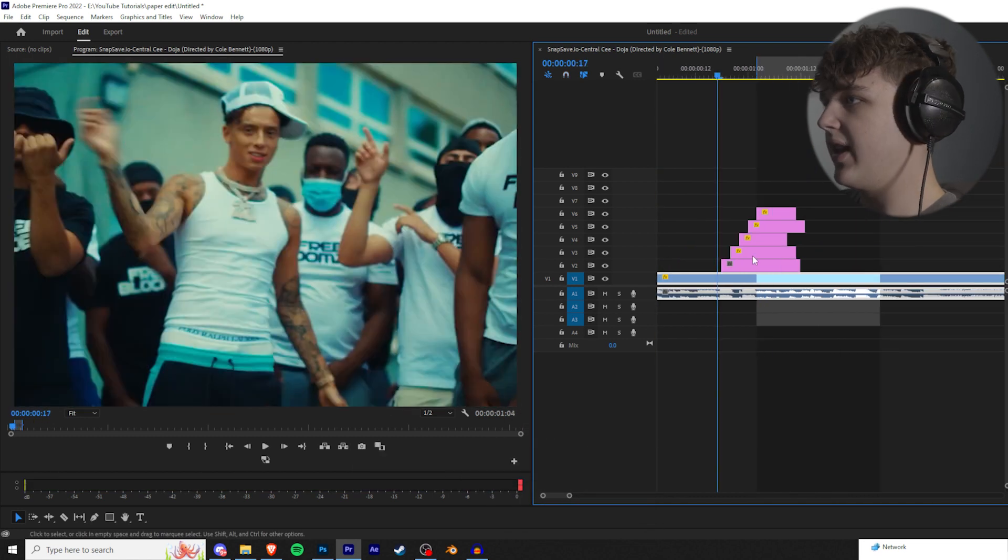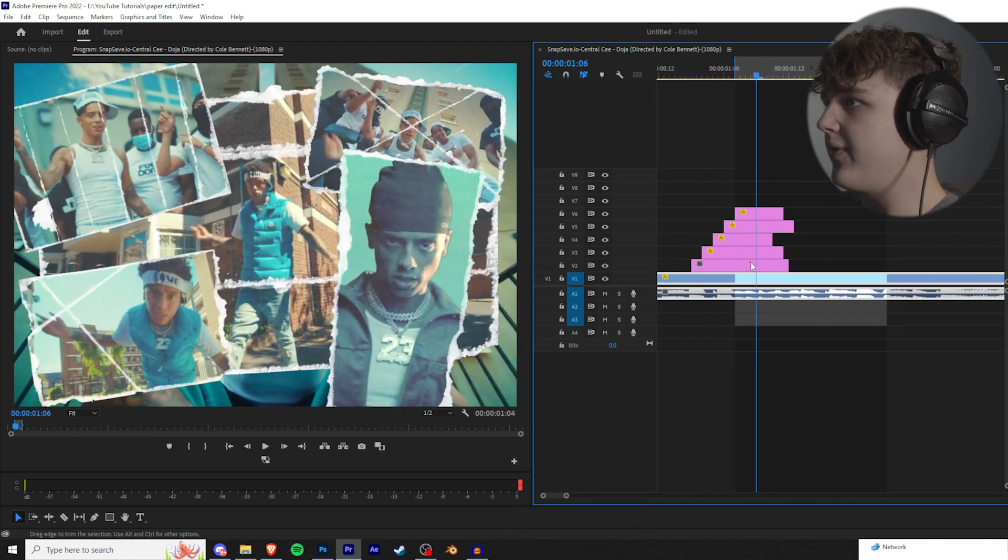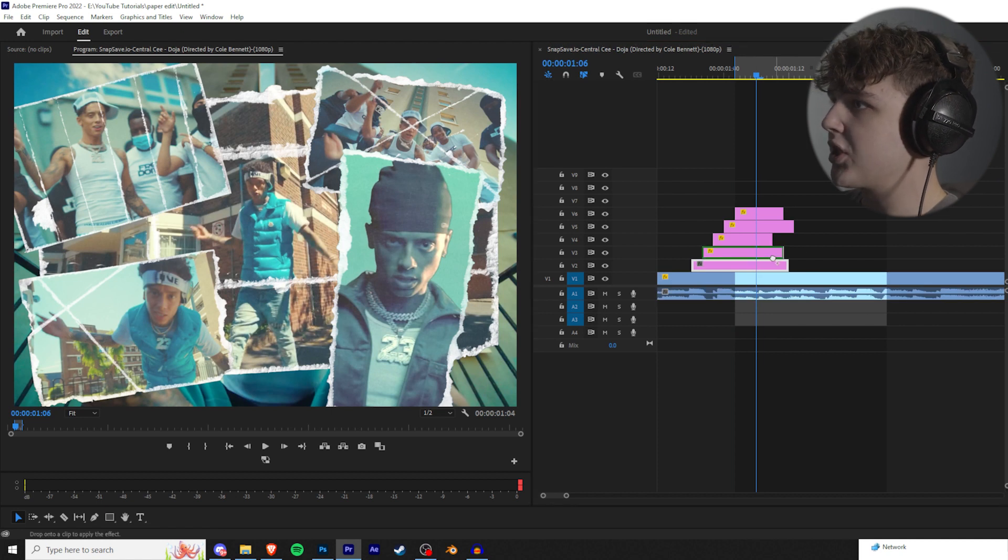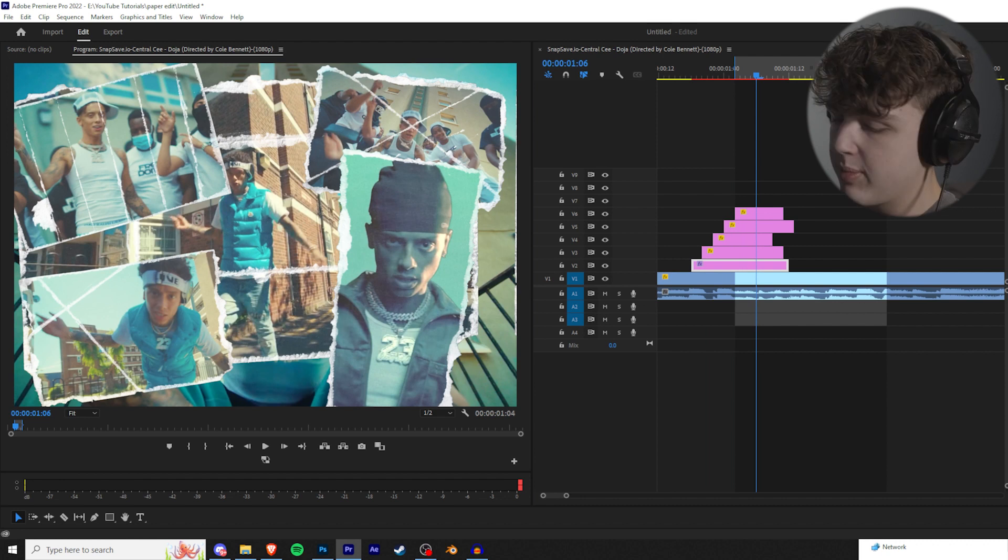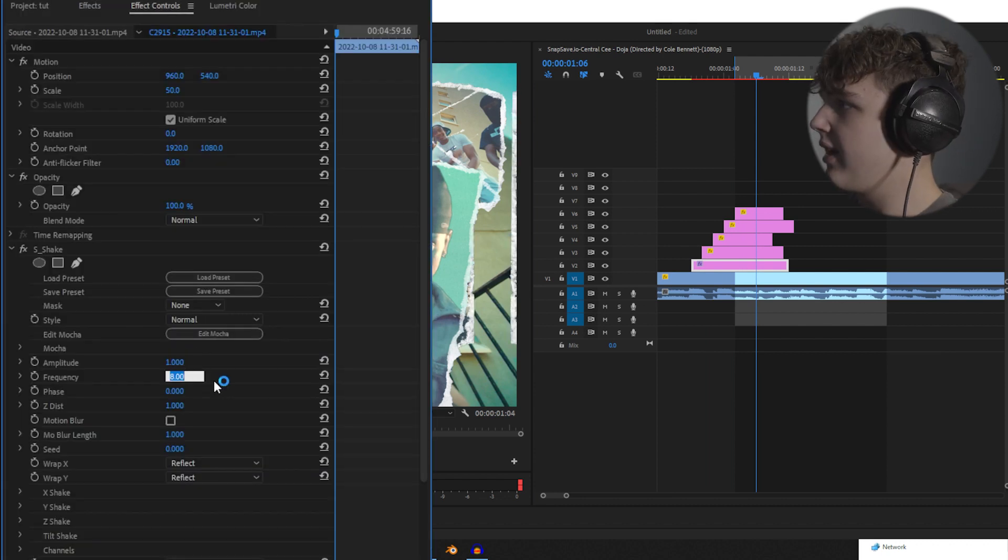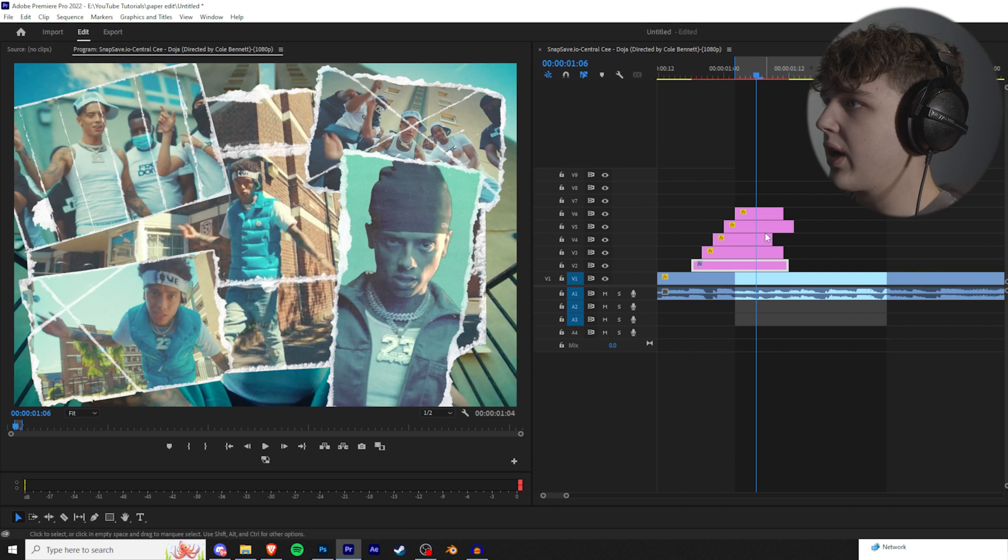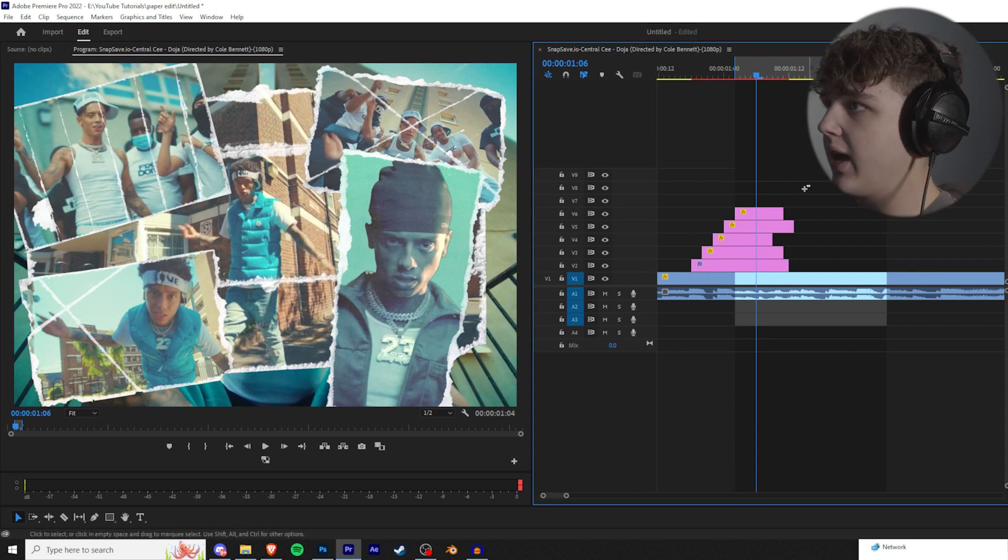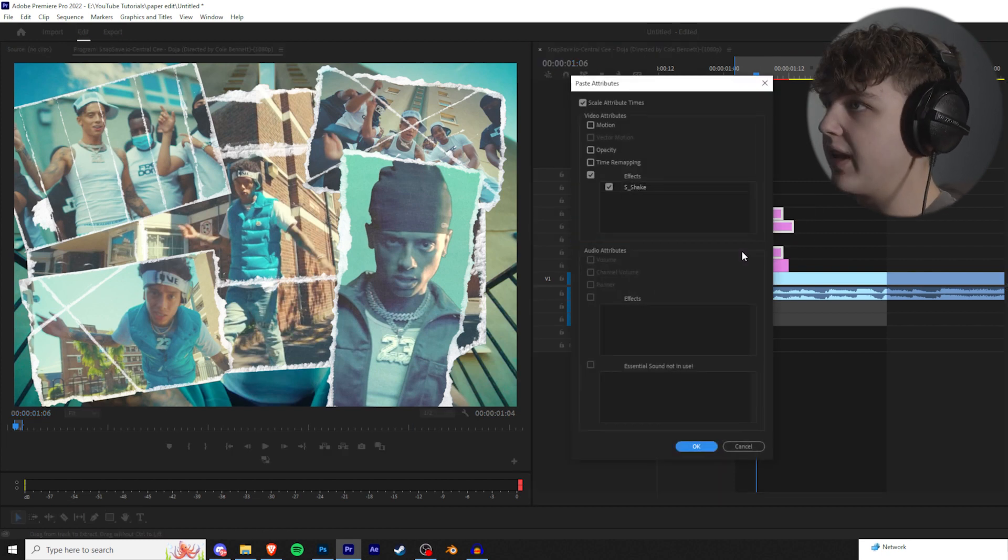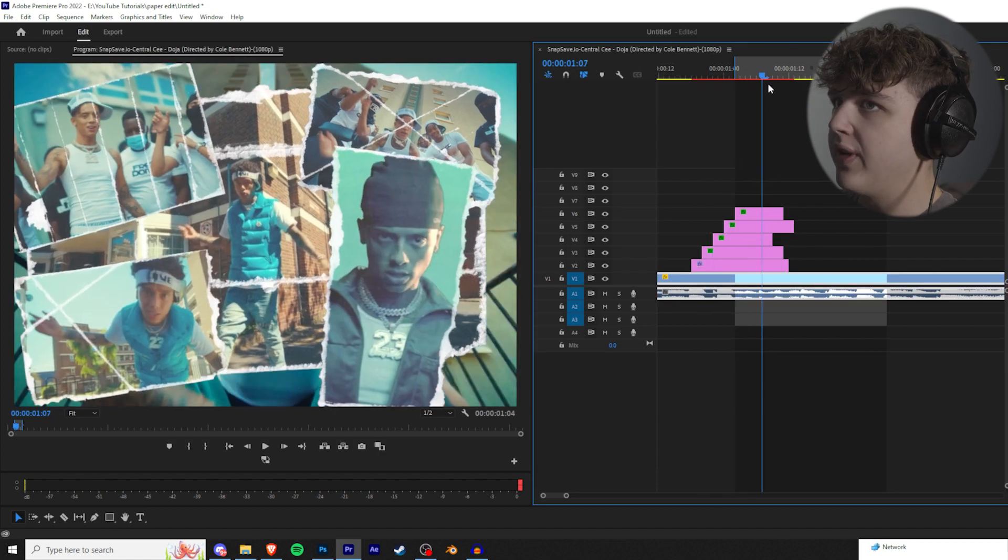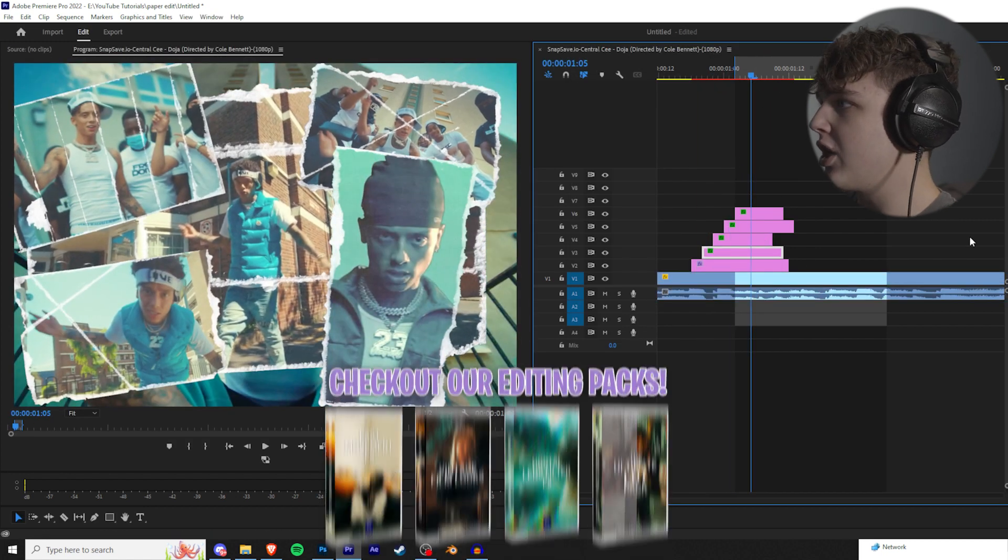So we can make that a little bit faster, so I like that there. And then if you guys have Sapphire, I highly recommend going in and throwing Sapphire Shake on. And then the way I like to do this to make it the quickest way possible, I'm going to make the frequency 0.5 and the amplitude 0.5. And then we're going to press Ctrl C on this clip, highlight the other ones, Ctrl Alt V, and then we're going to paste shake on them.